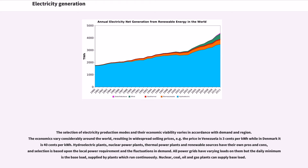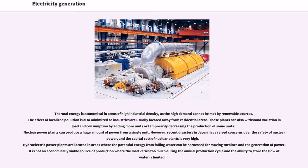Nuclear, coal, oil and gas plants can supply base load. Thermal energy is economical in areas of high industrial density, as the high demand cannot be met by renewable sources. The effect of localized pollution is also minimized as industries are usually located away from residential areas. These plants can also withstand variation in load and consumption by adding more units or temporarily decreasing the production of some units. Nuclear power plants can produce a huge amount of power from a single unit. However, recent disasters in Japan have raised concerns over the safety of nuclear power, and the capital cost of nuclear plants is very high. Hydroelectric power plants are located in areas where the potential energy from falling water can be harnessed for moving turbines and the generation of power. It is not an economically viable source of production where the load varies too much during the annual production cycle and the ability to store the flow of water is limited.